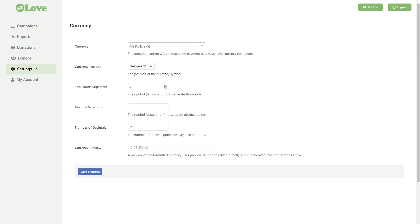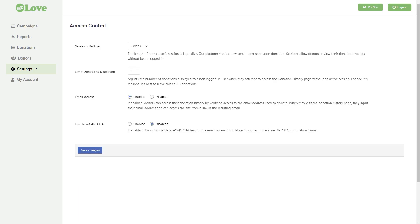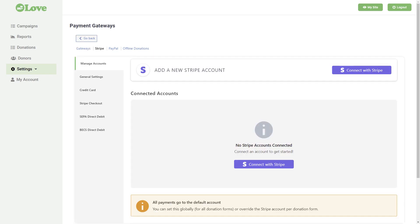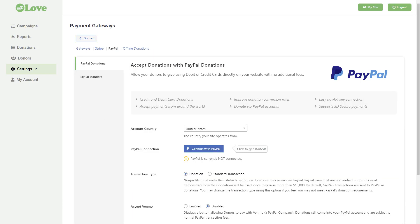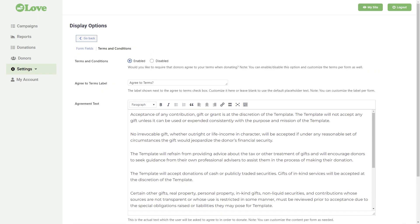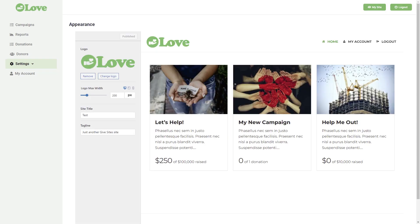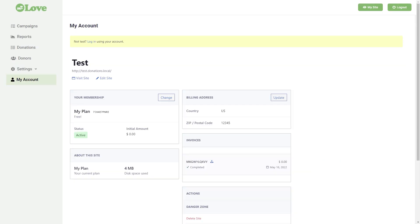Users can select their currency settings, set up access control settings for donors, and set up different payment gateways such as Stripe, PayPal, and others. They can also add global terms and conditions and set up emails that will be automatically sent to donors.